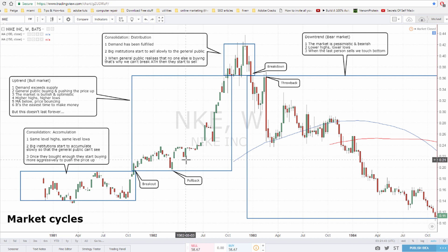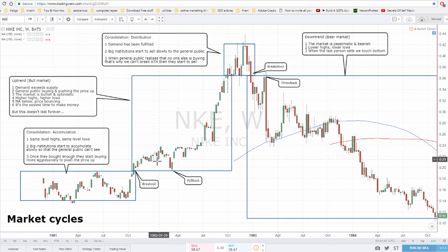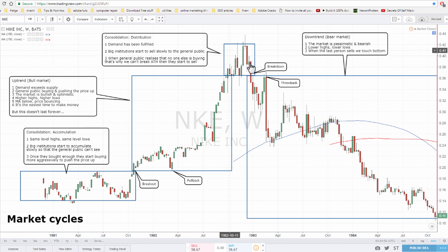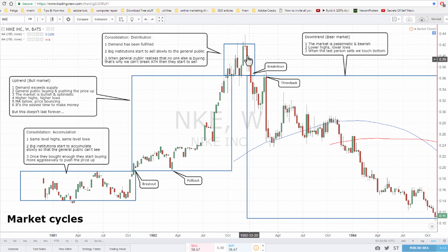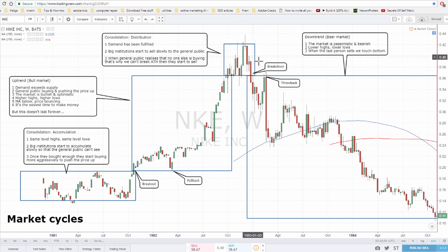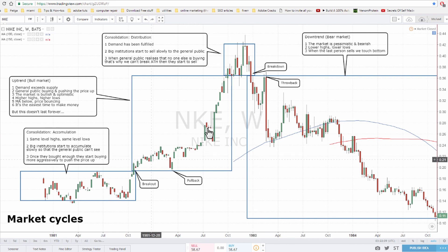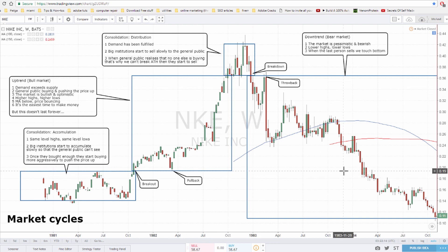It's very common to not have a consolidation accumulation phase. Many times it just goes from bullish to bearish and back again. Or sometimes it goes bullish, then you get what looks like consolidation distribution, but then it breaks to new highs again. So this is not always the order, but these are all the phases you will find.